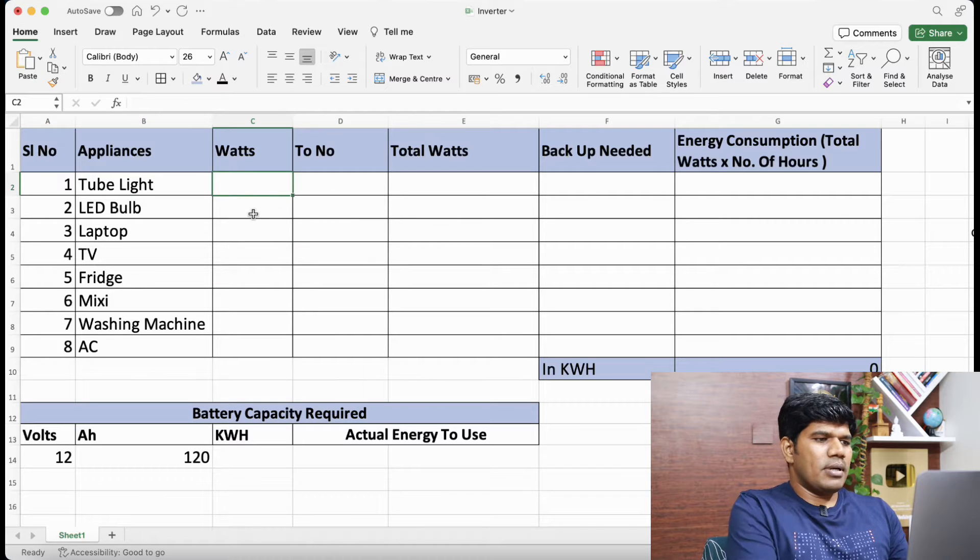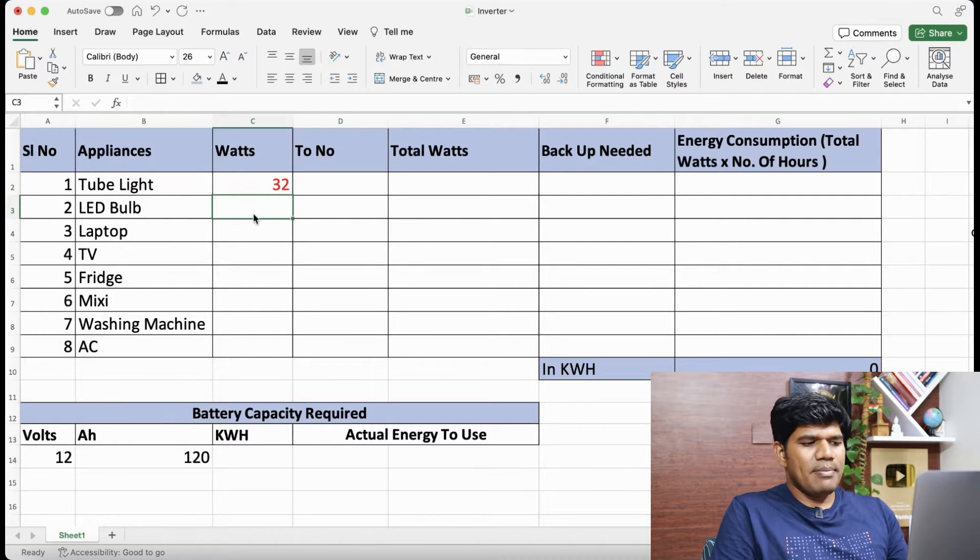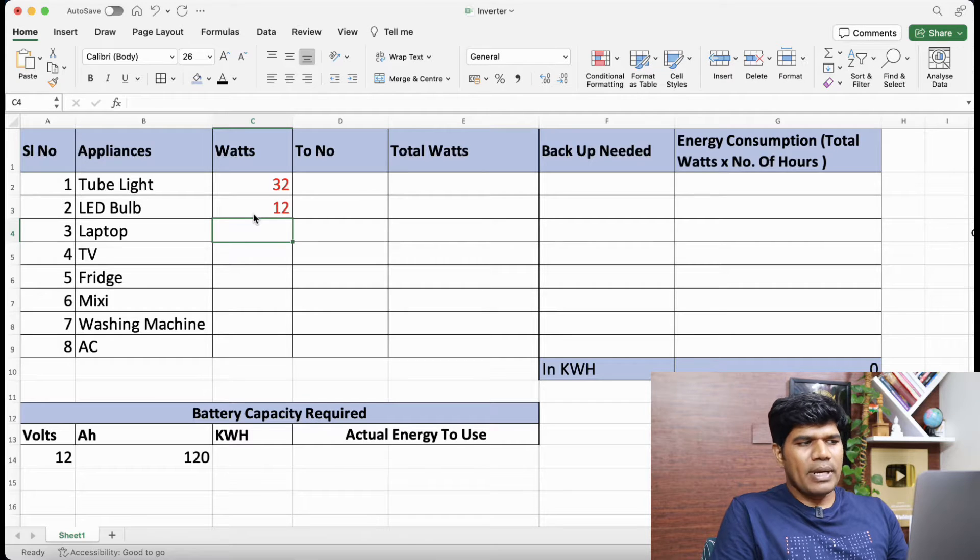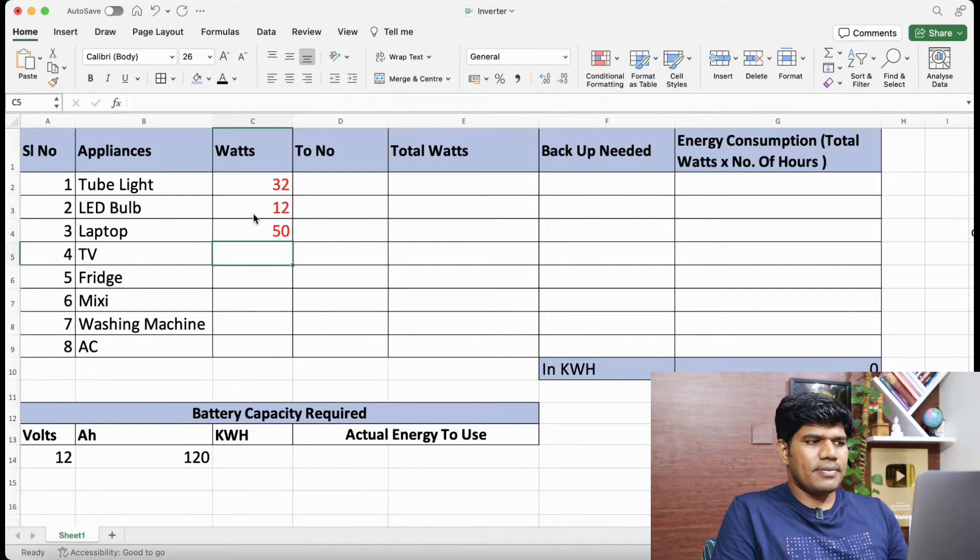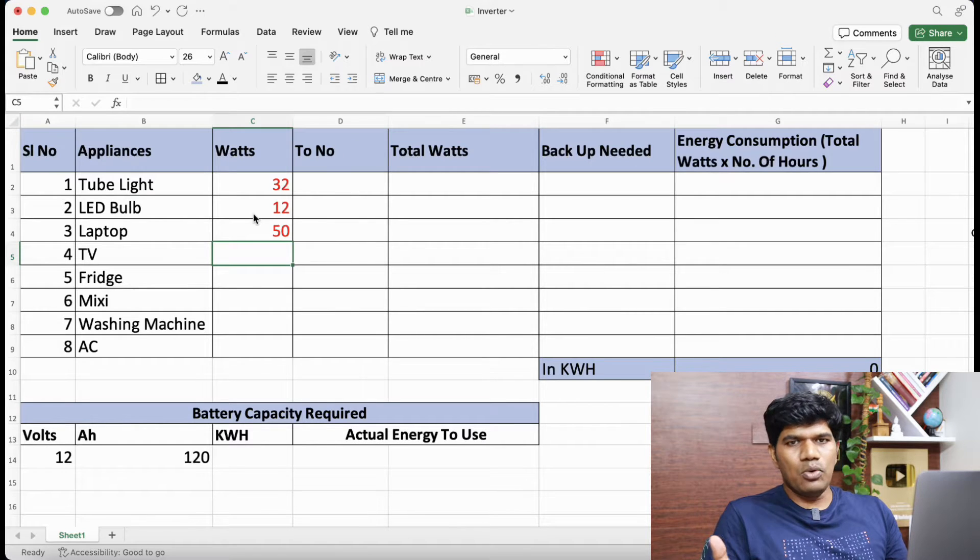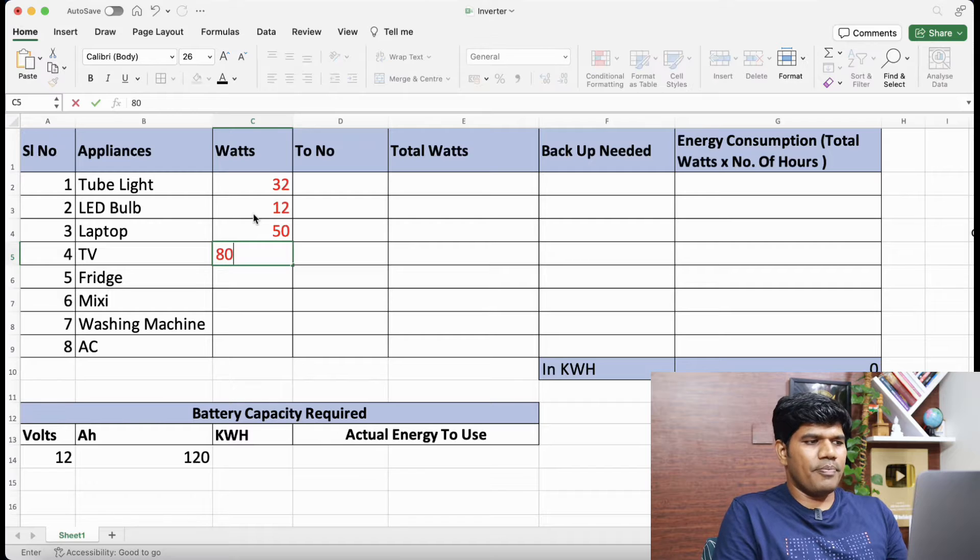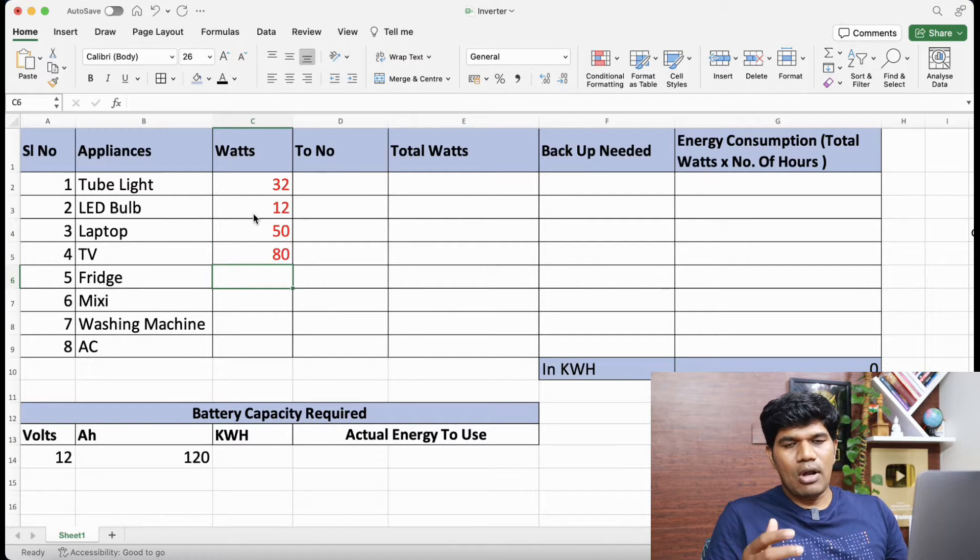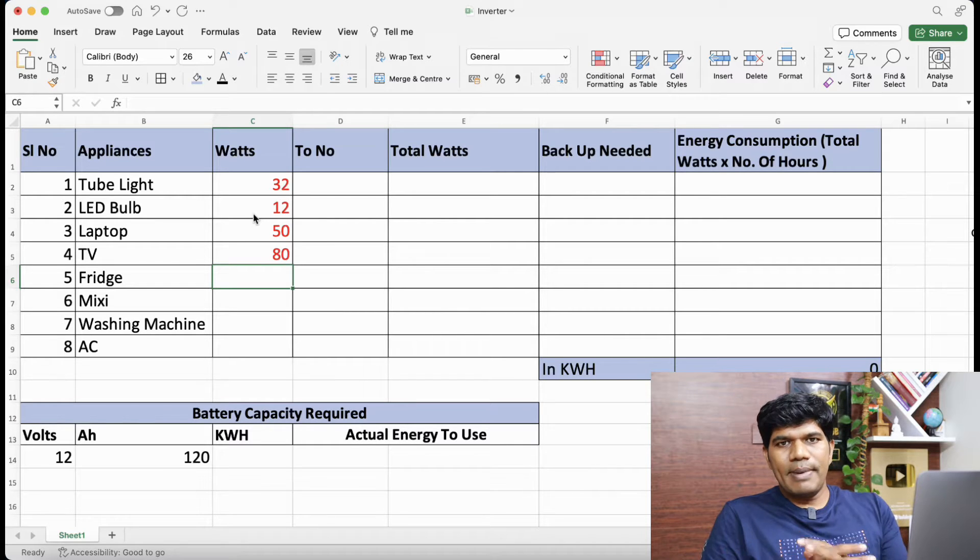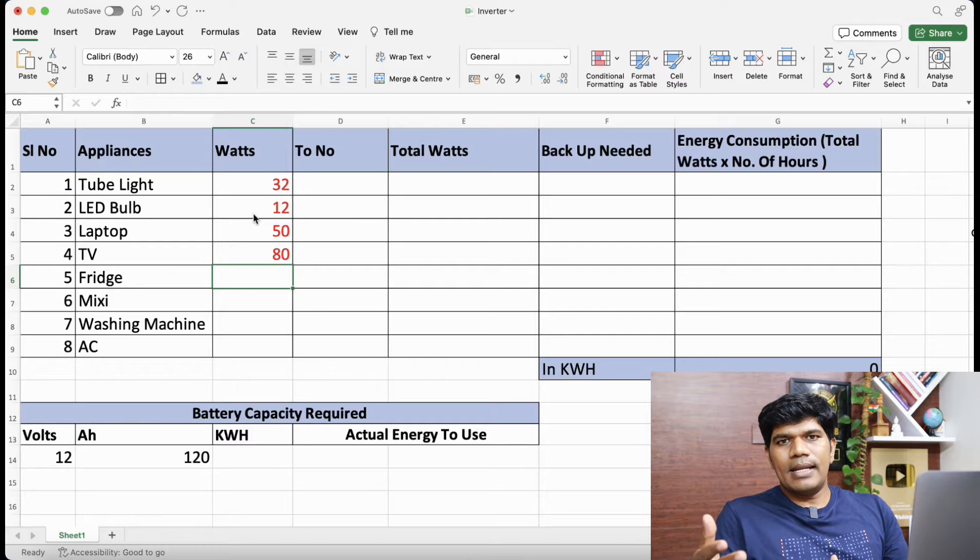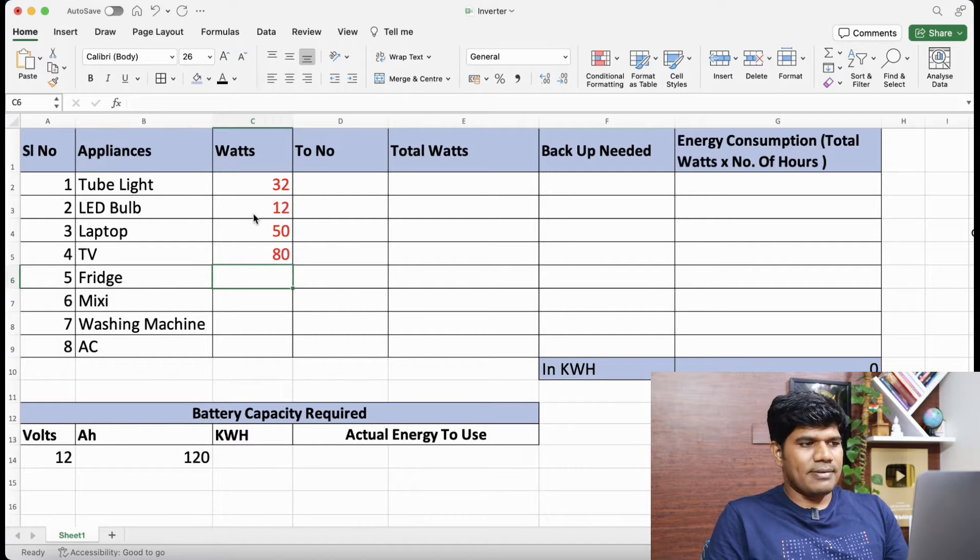Tube light about 32W. LED bulb about 12W. Laptop can consume about 50W. TV can go anywhere from about 70 to 200, so in this case let me take for example about 80. You can check for more details about how much power the appliances consume on the user manual or on the sticker that would have been applied on the appliance as well.